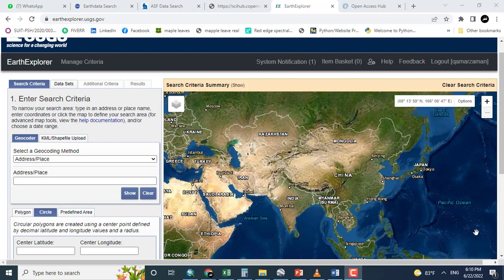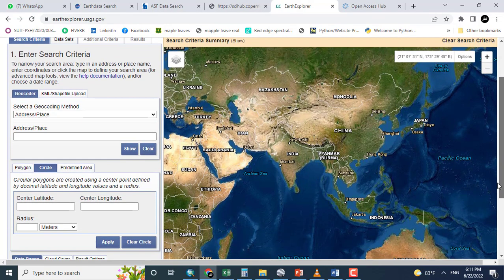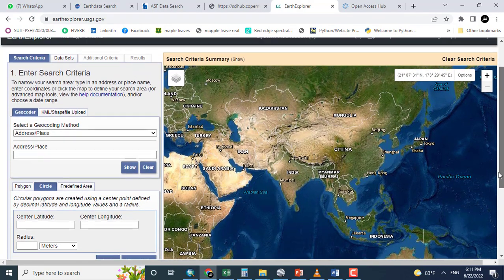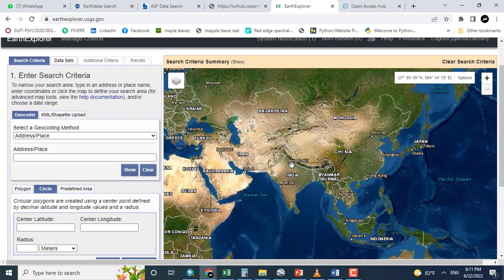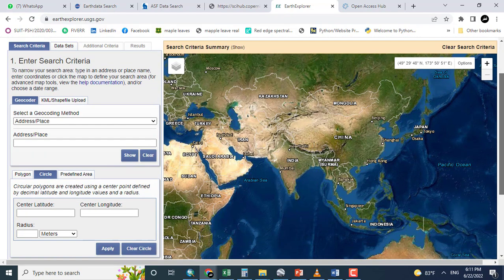We have already downloaded Landsat data from this website and also digital elevation model SRTM. We can download other data also. For today's task, we will download the Sentinel data.